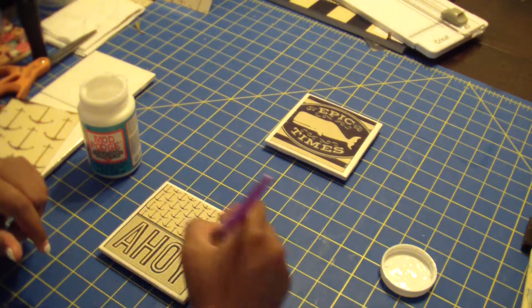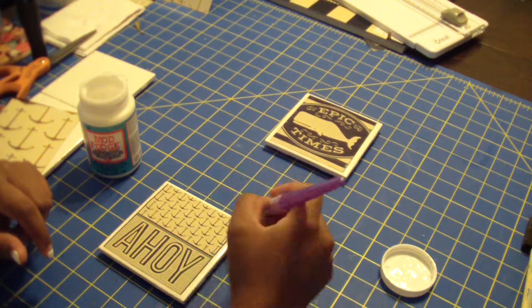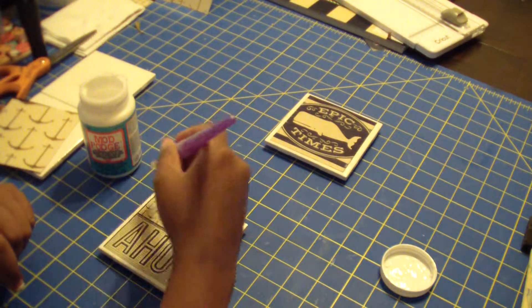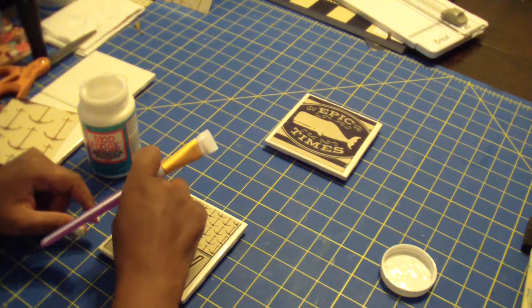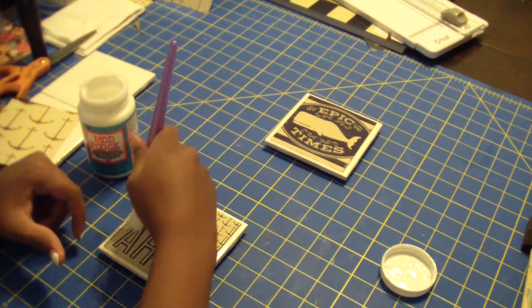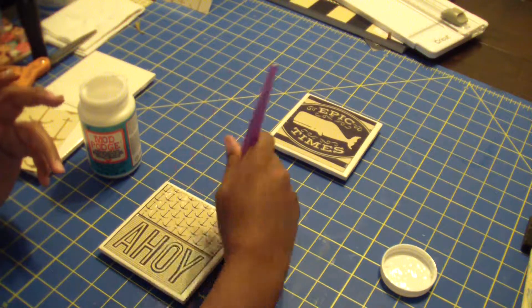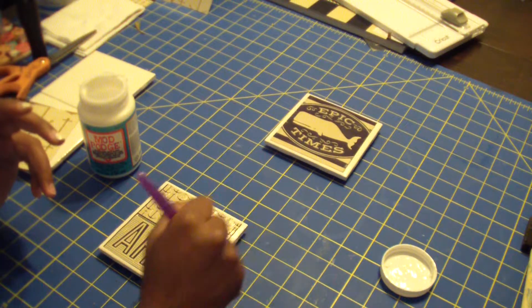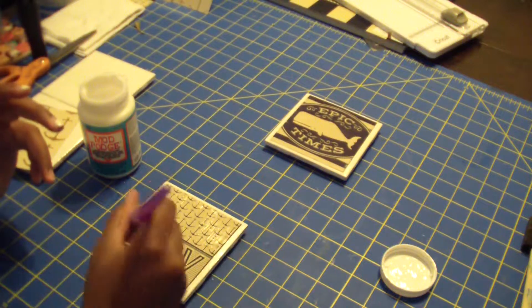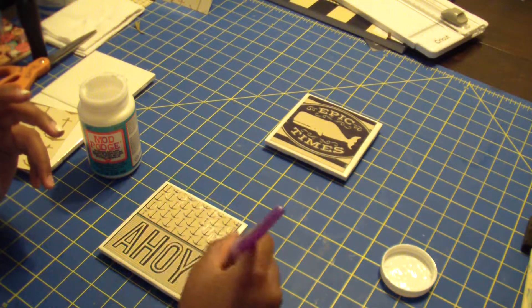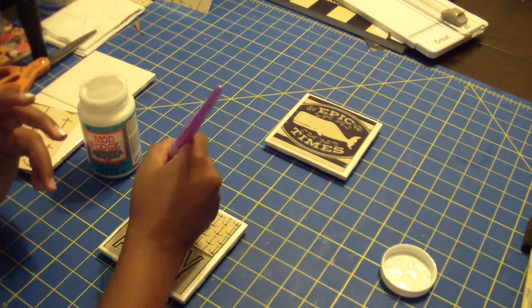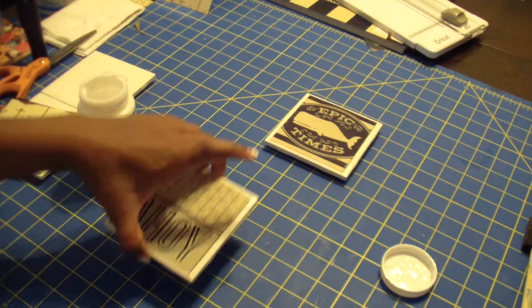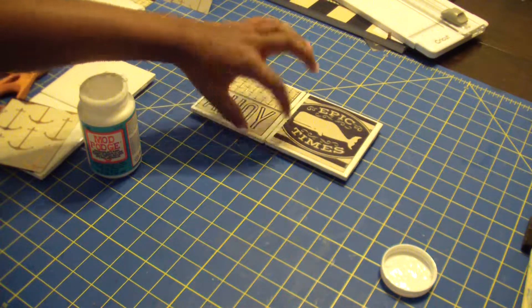So it all depends on how much time you have to dedicate to it. But once these are cured and done and ready to go, they're dishwasher safe at the top. You'll be able to get them wet, you can wipe them off, and everything will be okay.